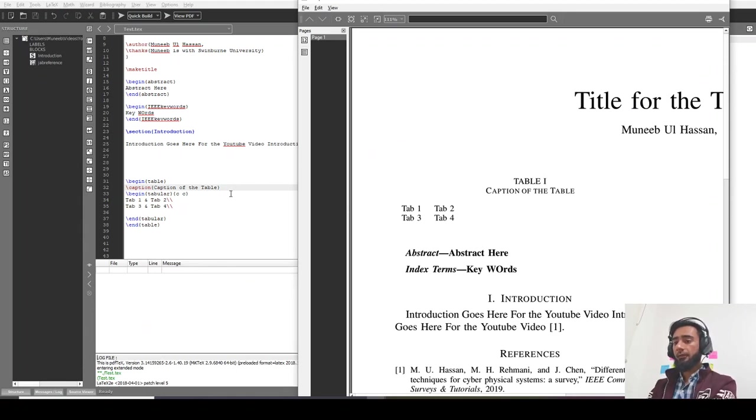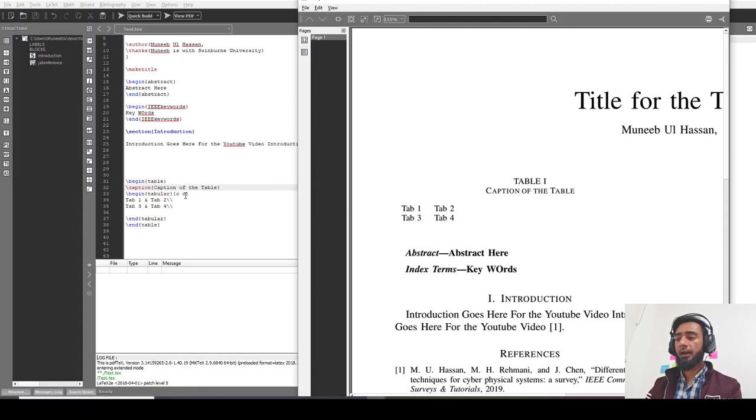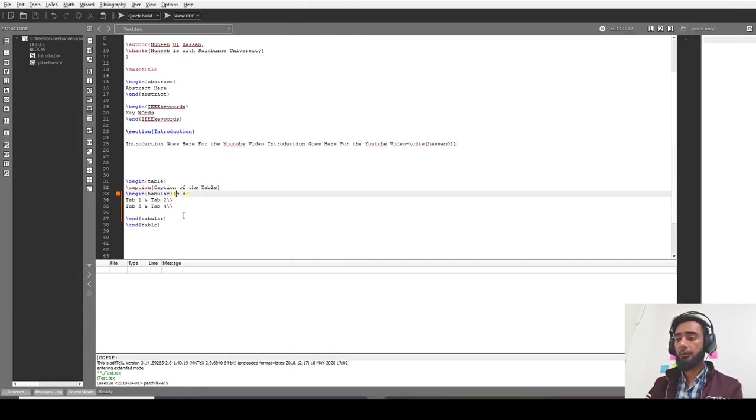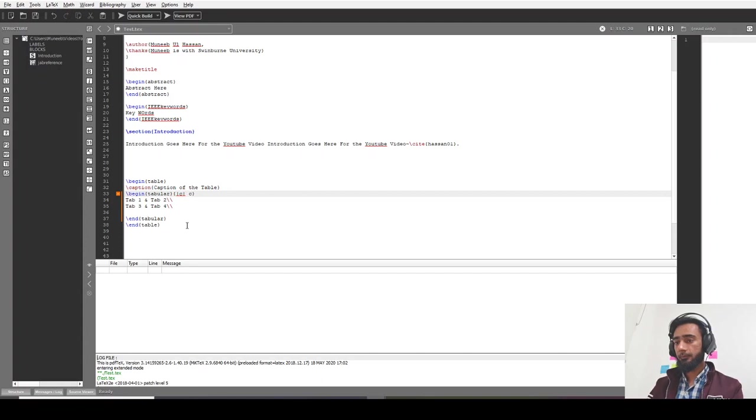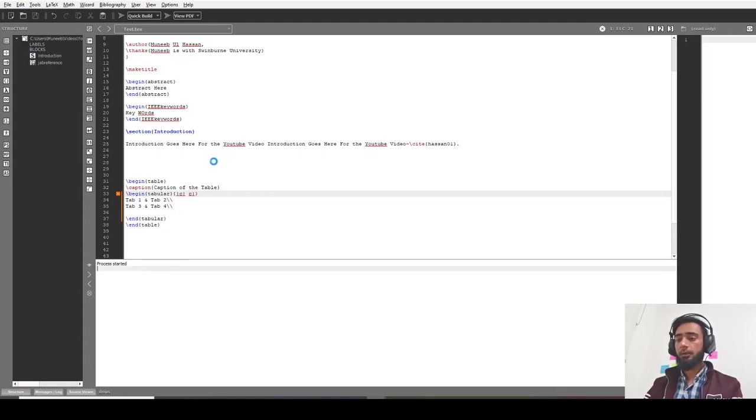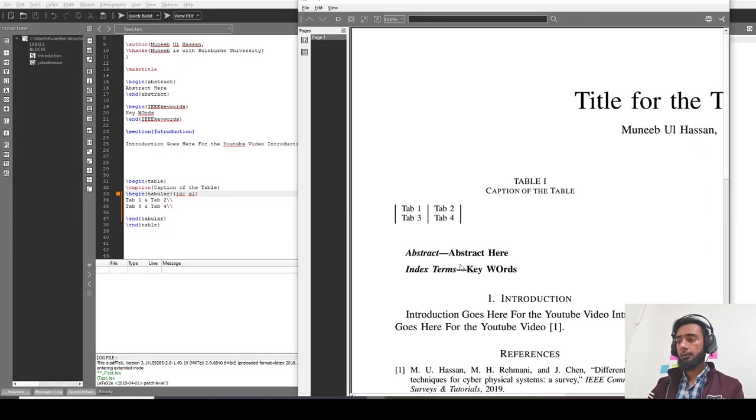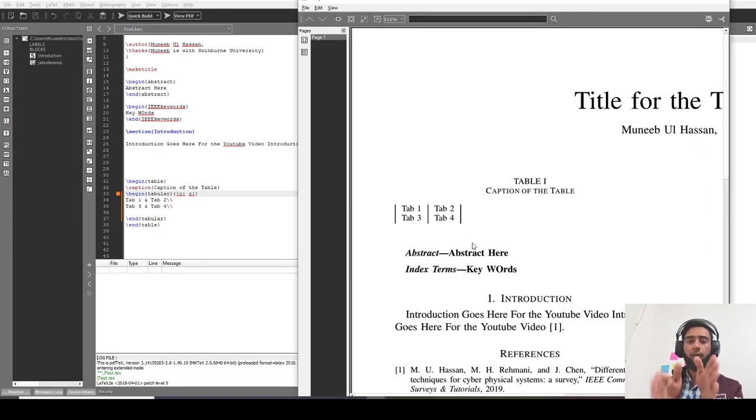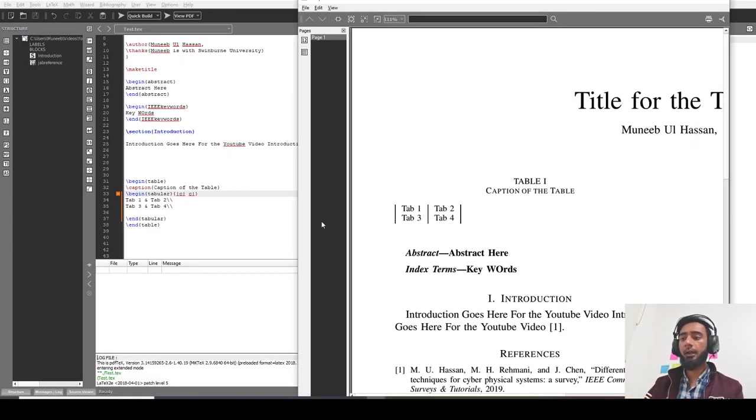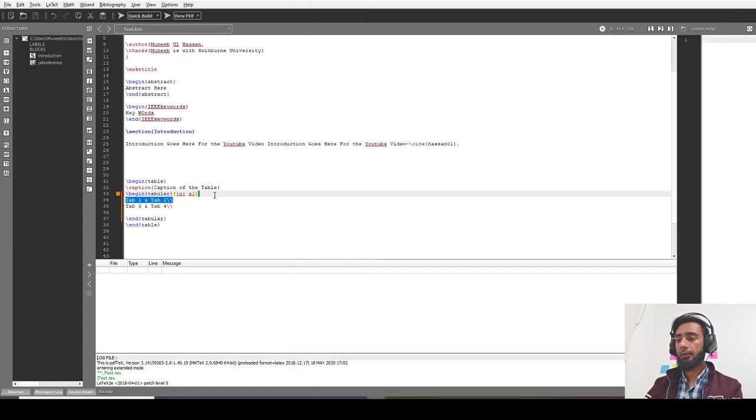If I want to get the table within the center, and before that, let's say I want vertical lines across this, I'll use this. This will add the vertical lines across my table. If I want horizontal lines, I should use h line within my code.